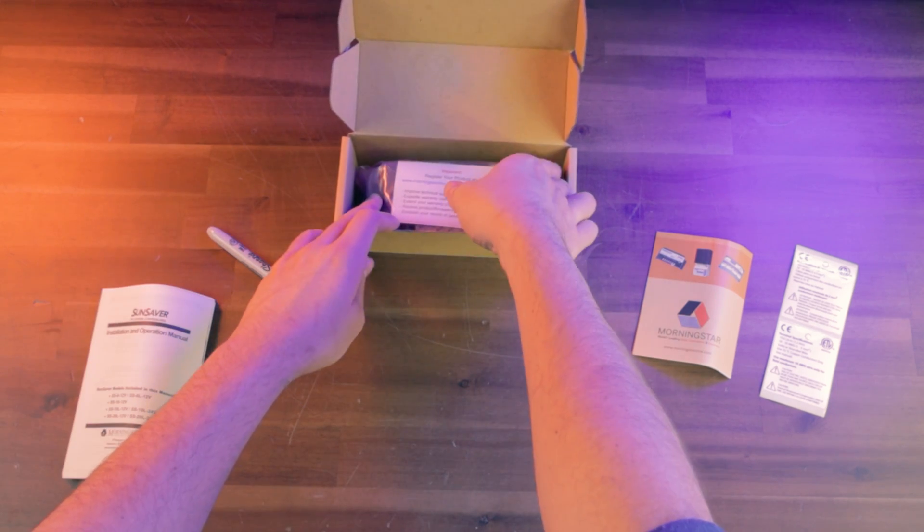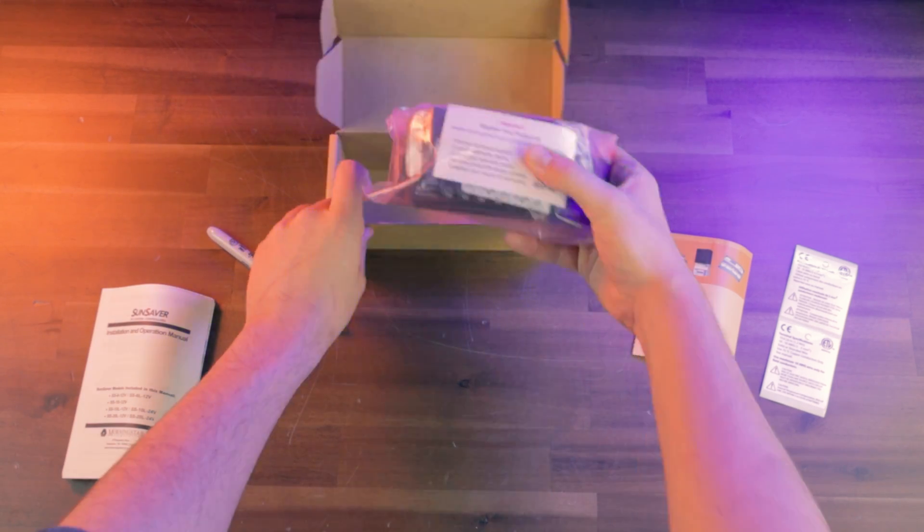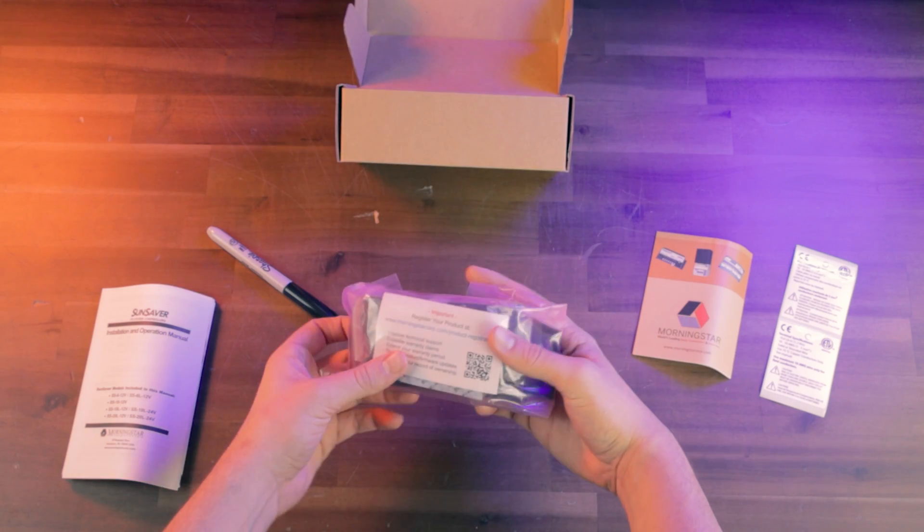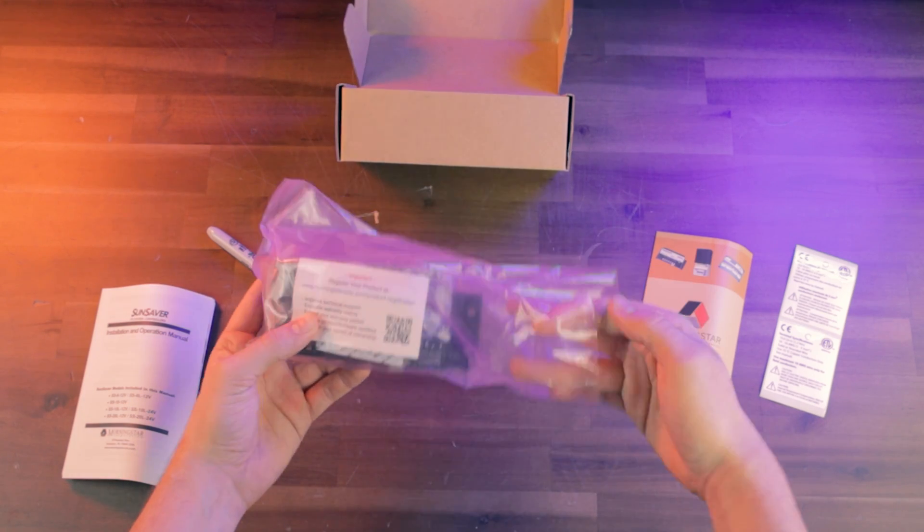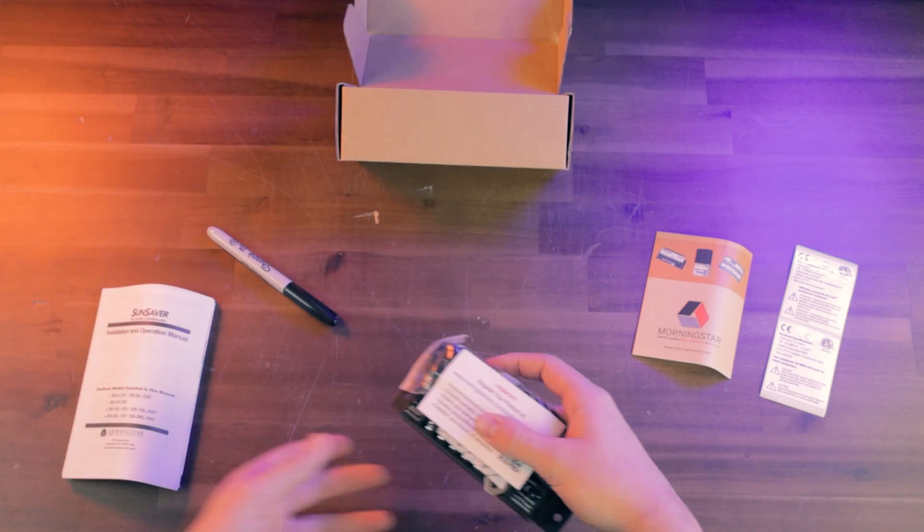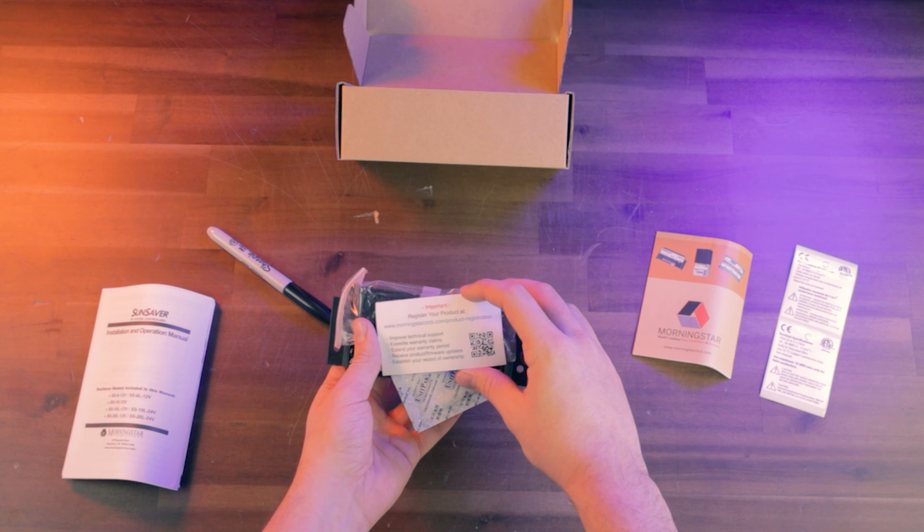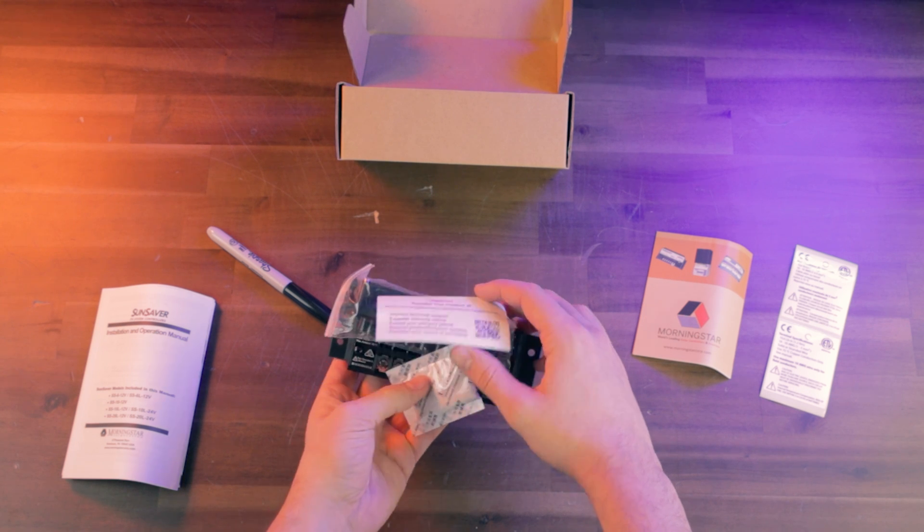And then if we look right here, this is the actual charge controller. Comes in an anti-static bag. You're going to get a little reminder to register your product.